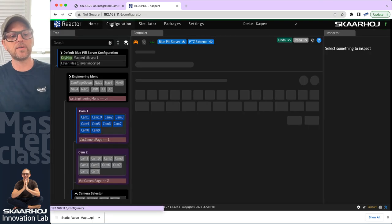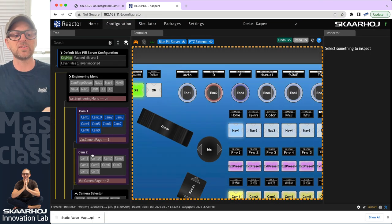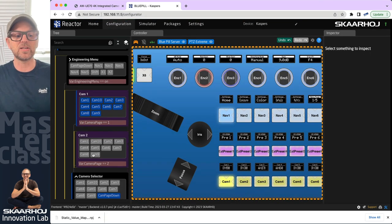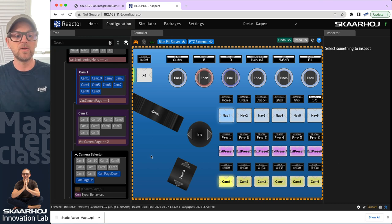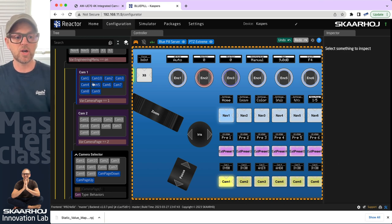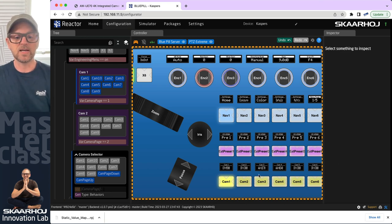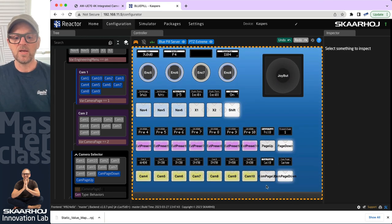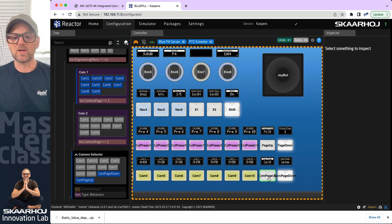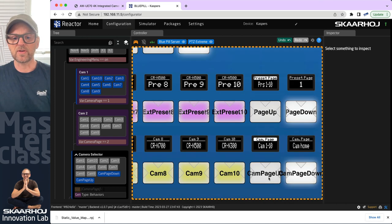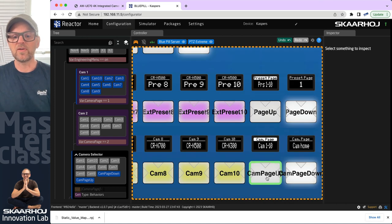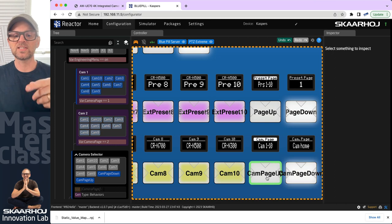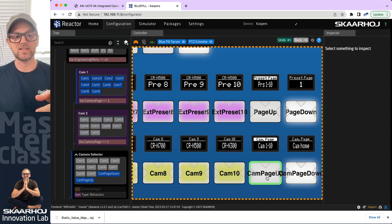This is the underlying foundation that generates the camera selector, which are two layers you see on the left side. For instance, on the controller itself, if you click this button, you'll basically cycle through the number of pages that exist. We have almost 20 cameras, and let's just add a few more.